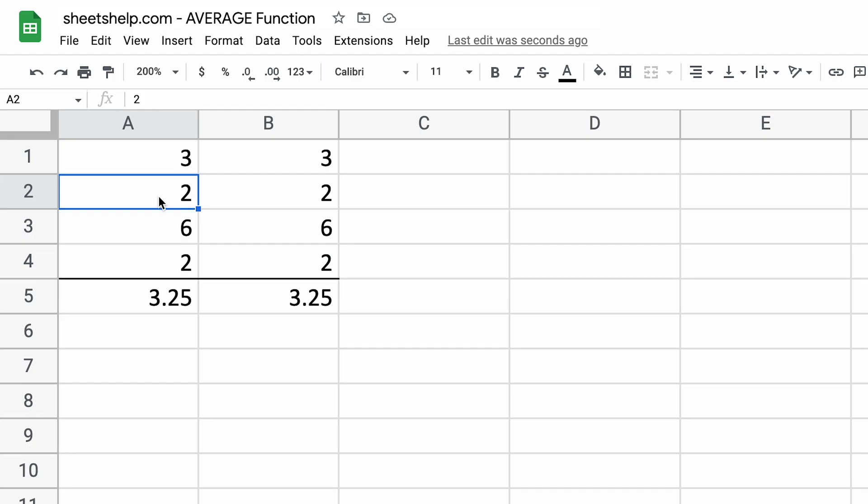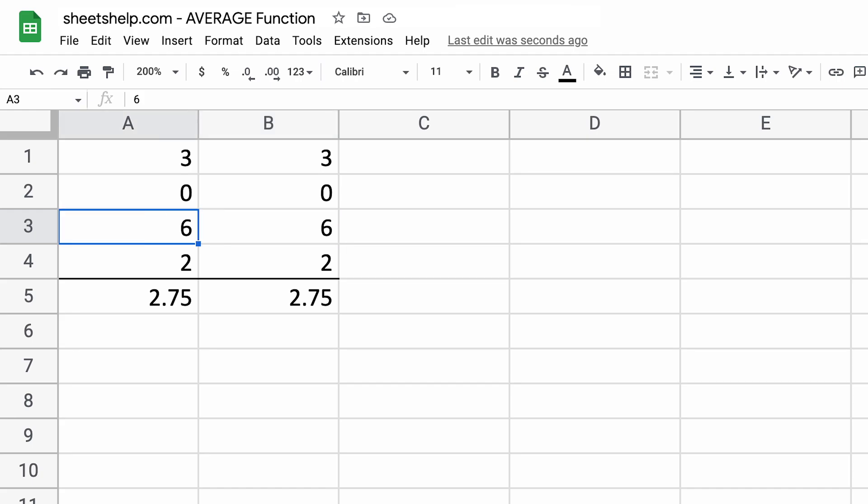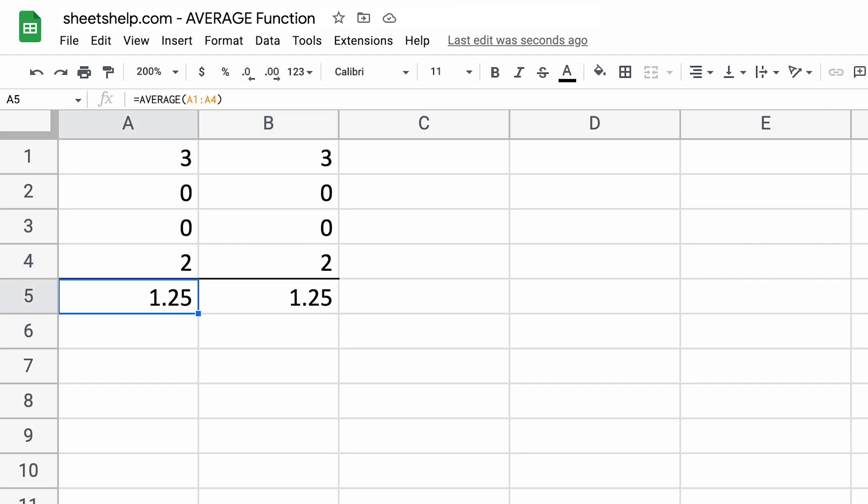But in column A2, let's say that some of these are zeros instead of twos. We'll change two of them to zeros. These are calculating the exact same, right? Because each column is the same.